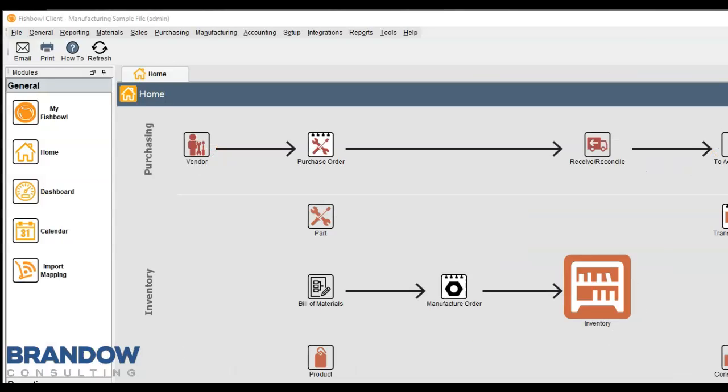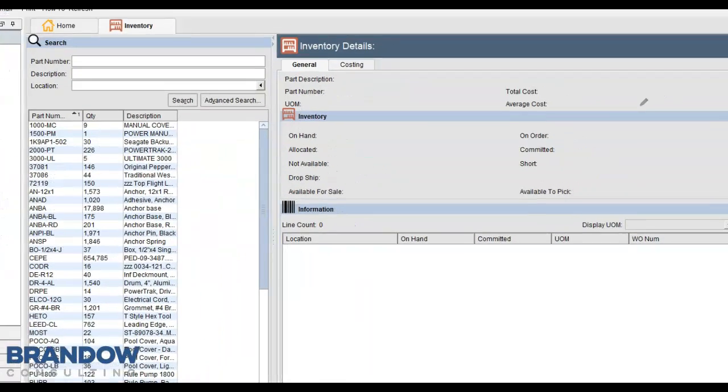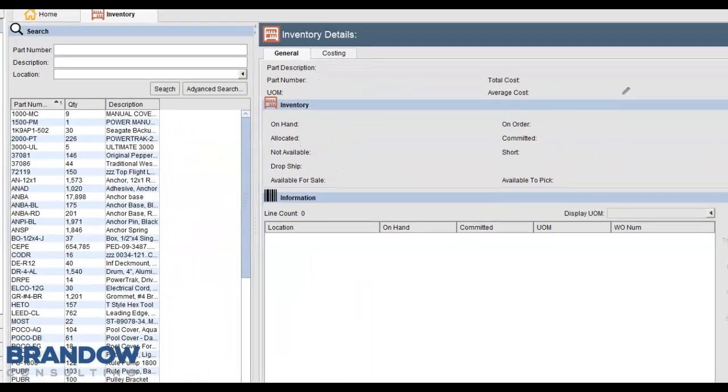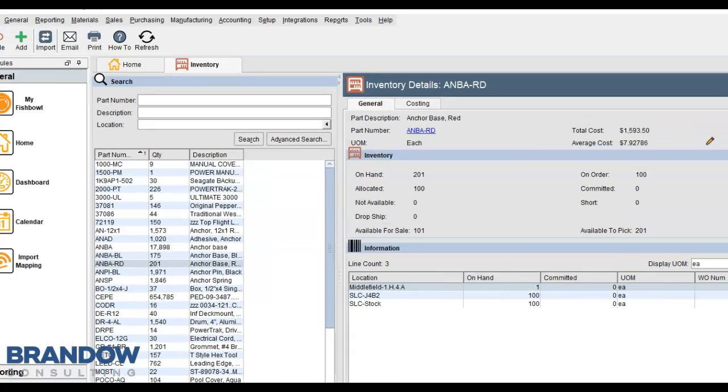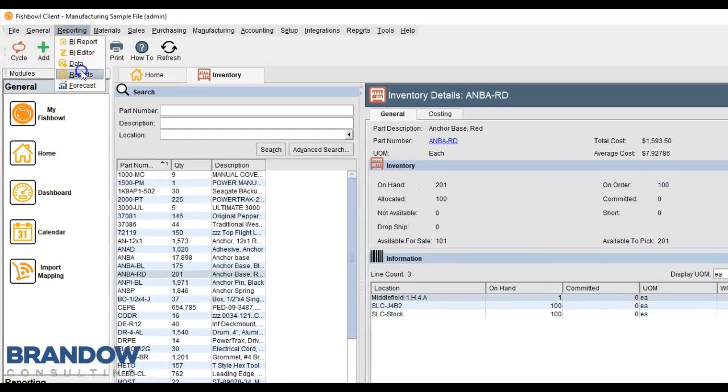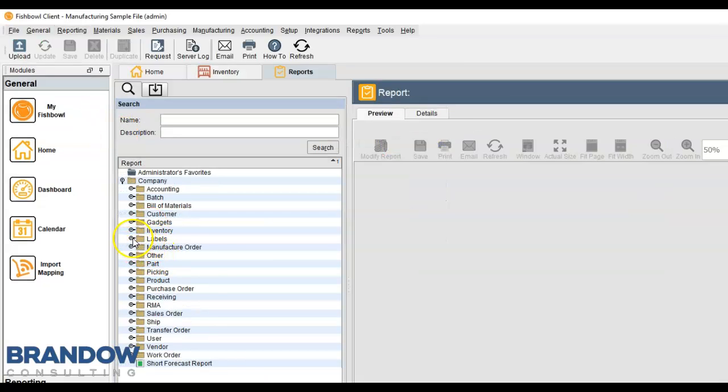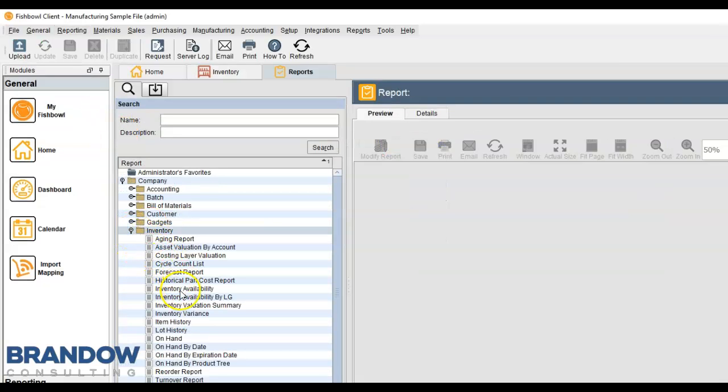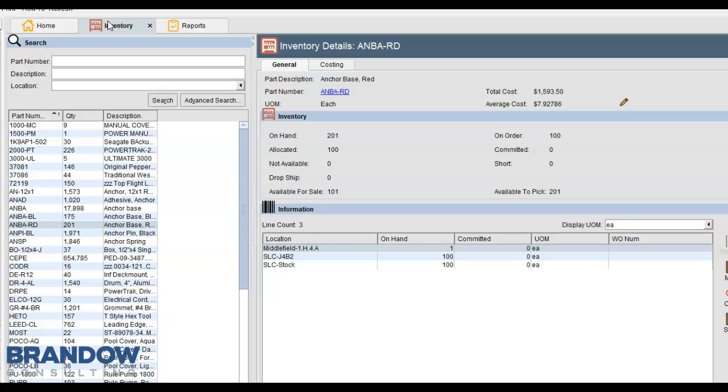Now if we were to back up and just say, what is Fishbowl? Fishbowl is an inventory management software, of course. We can go to an inventory screen and see what we have in inventory. We can run an Inventory Valuation Summary Report and see what our total value of inventory is.